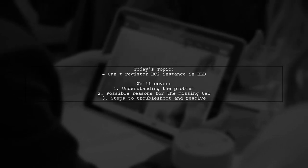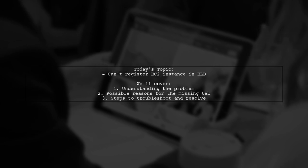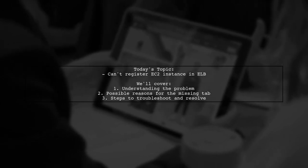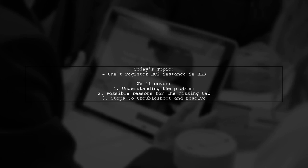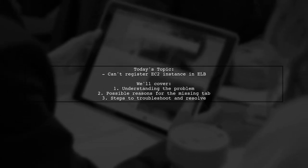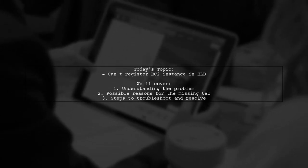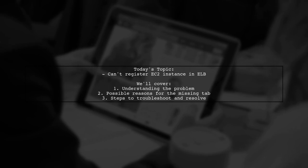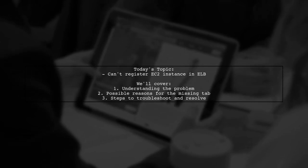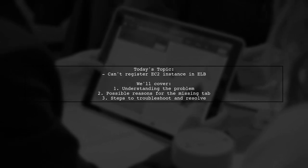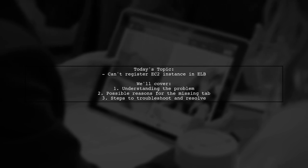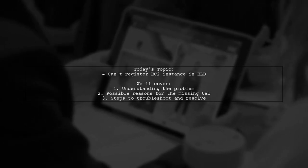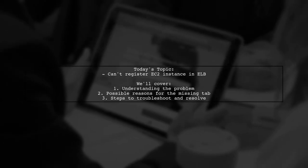However, they're unable to add the EC2 instance to the ELB because the instances tab is missing from the UI. Instead, they only see the description, listeners, monitoring, and tags tabs. Let's dive into this issue and explore why that instances tab might be missing and how to resolve it.